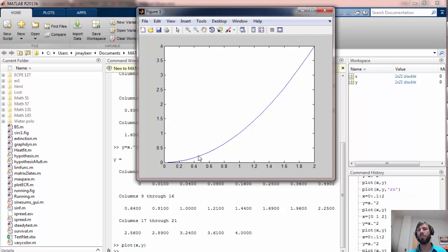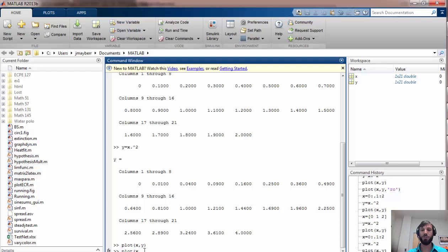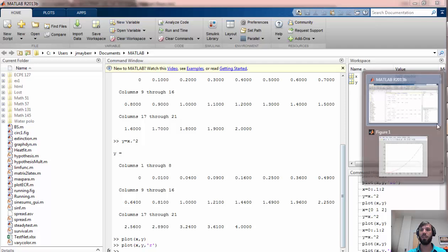Now there's a lot of things you can do to aesthetically improve the plot. For example, I could change its color, and to do that we would simply add an extra color argument here. For example, red will change the color to red.